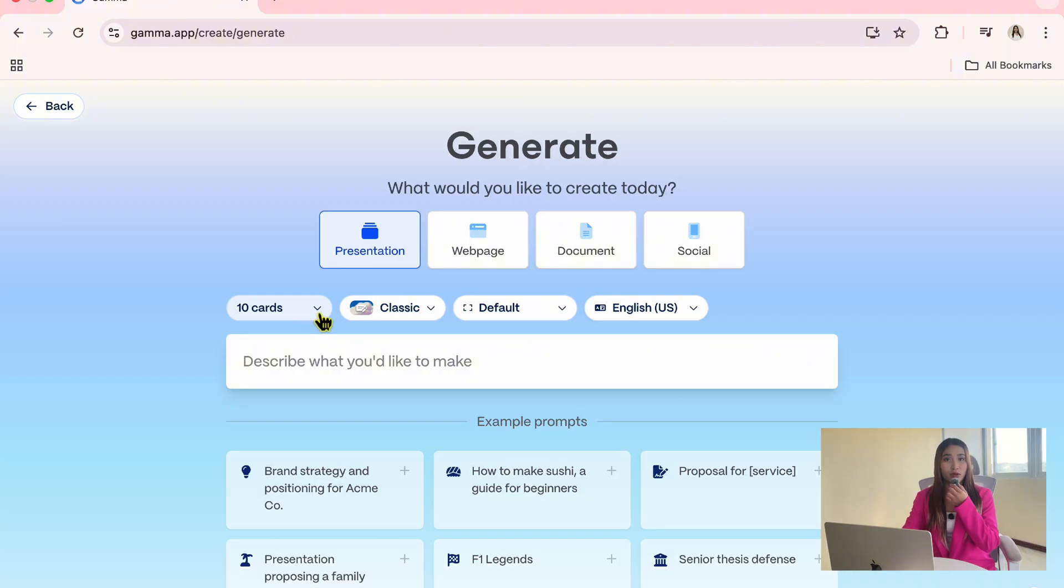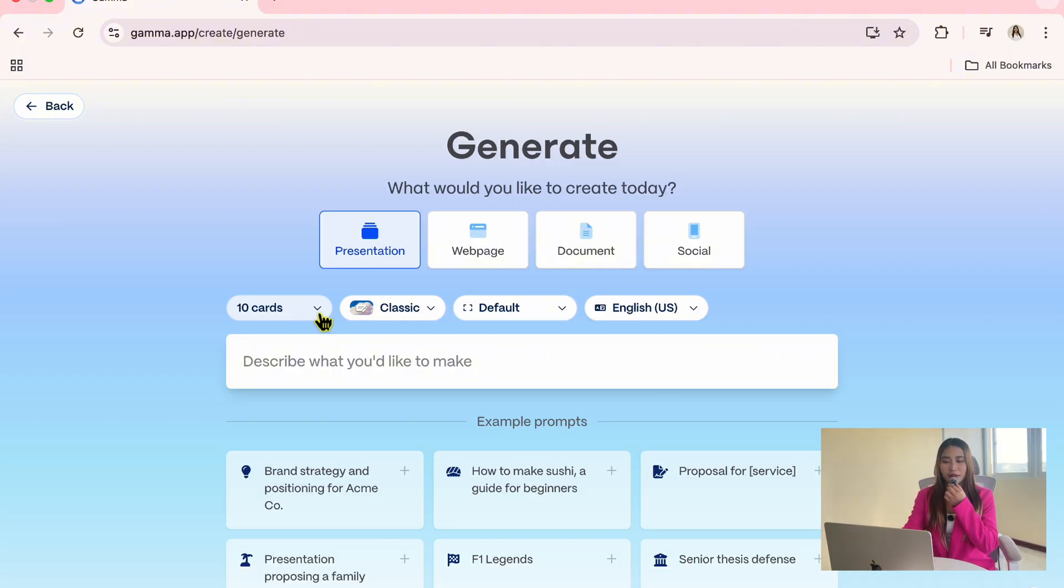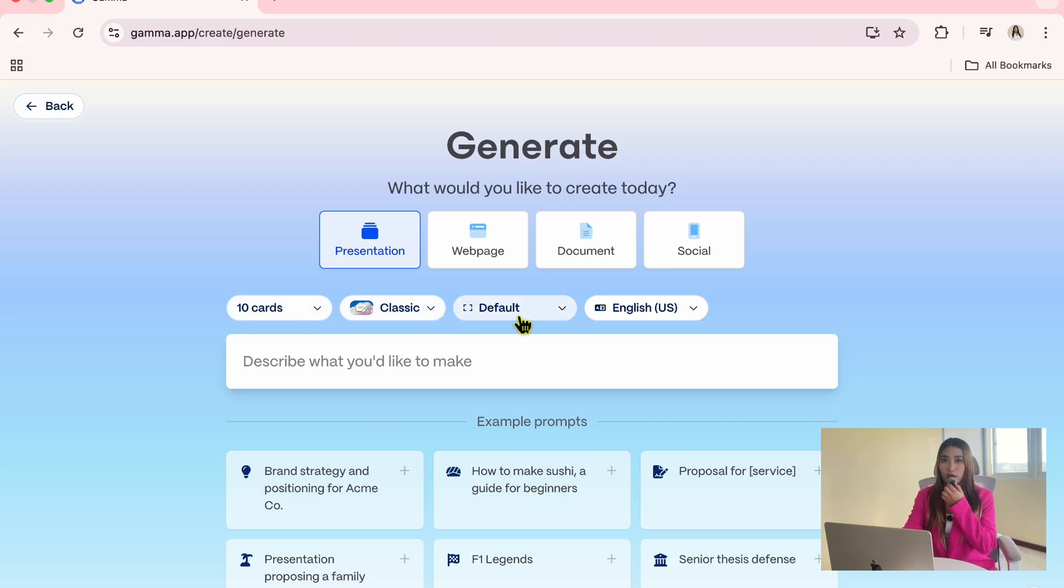Here you can set the number of cards. And by the way, cards are basically the slides in a presentation. You can also set the aspect ratio and the language you want to use. Next, we will enter our prompt.